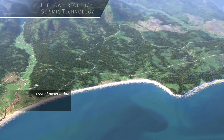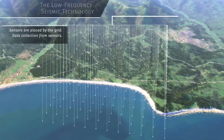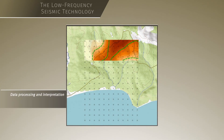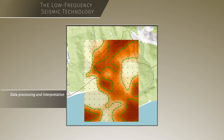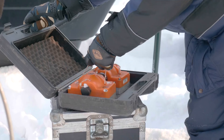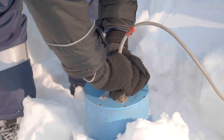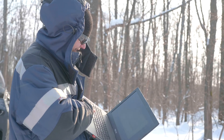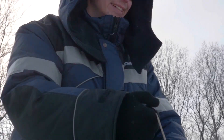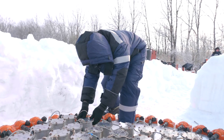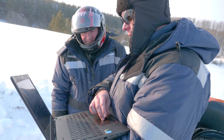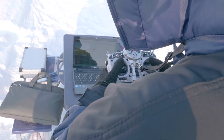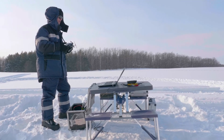Microseismic investigations based on the low-frequency seismic sounding technology include the whole range of works, from field observations to data processing and interpretation. When conducting a field survey within the boundaries of the survey area, the recording equipment is placed on the ground as a uniform network. The natural micro-seismic background is recorded at each observation point for about a day or so. Autonomous hardware complexes include GPS modules with time synchronization and Wi-Fi data transfer modules, and can be installed in almost any surface condition.